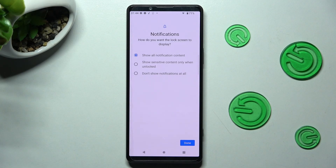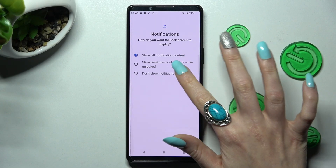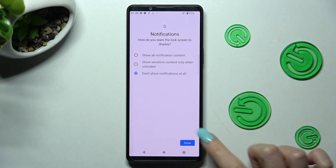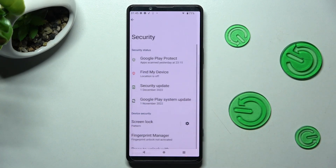How do you want the lock screen to display? Show all notification content, show sensitive content only when unlocked, or don't show notifications at all. I will go with the last option, so now I need to choose that.